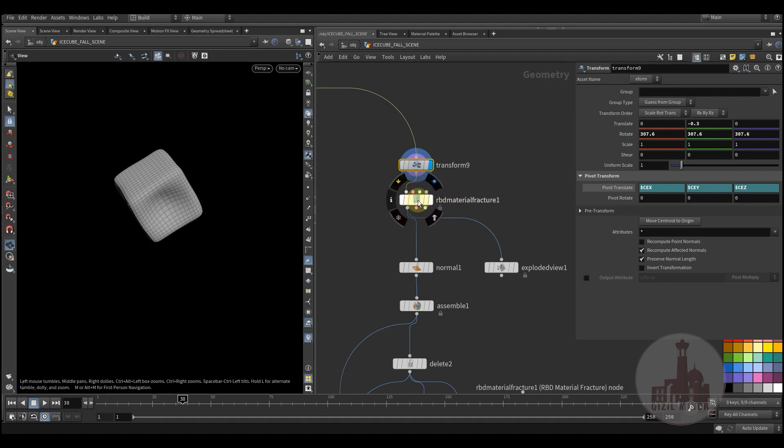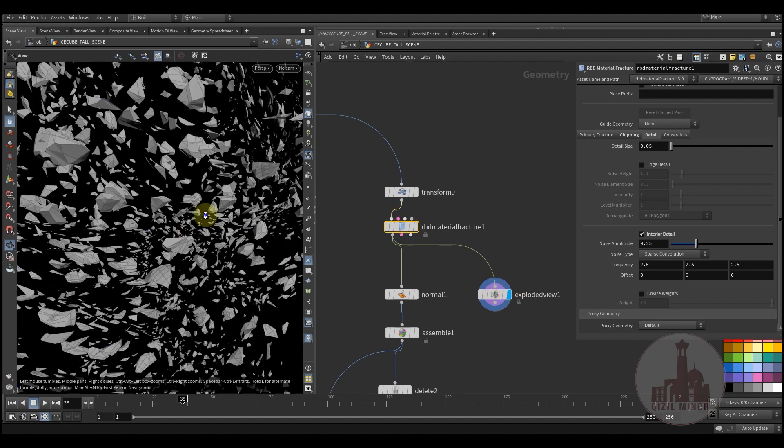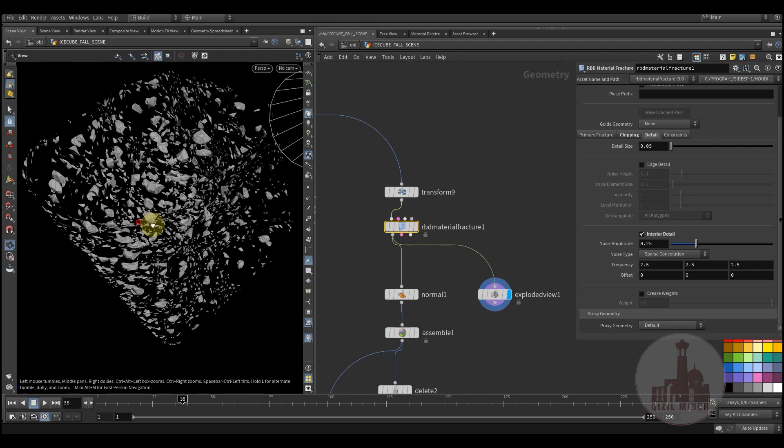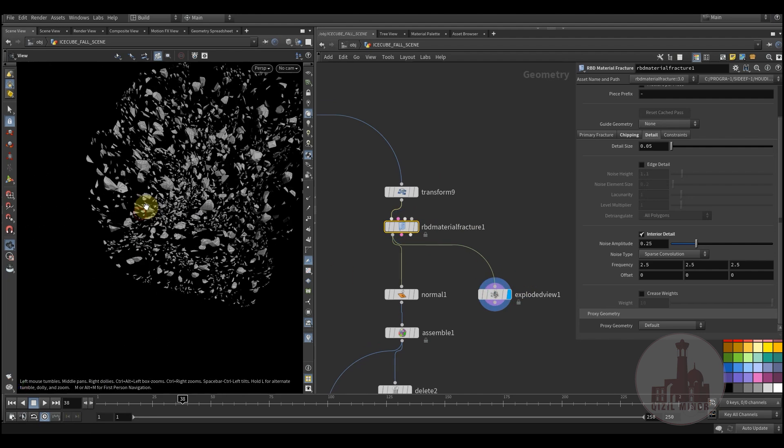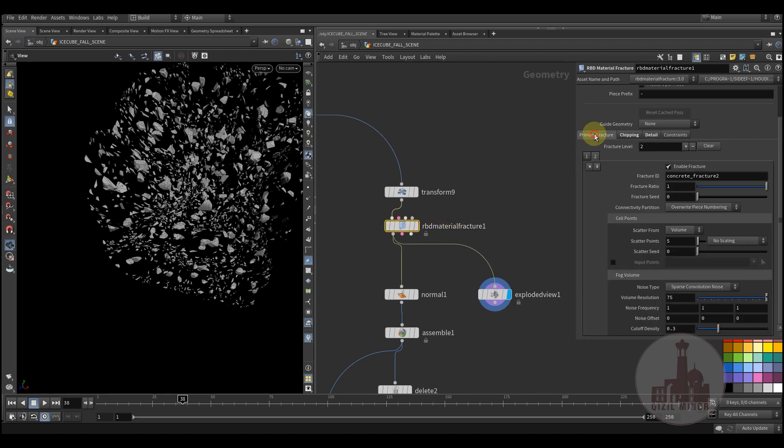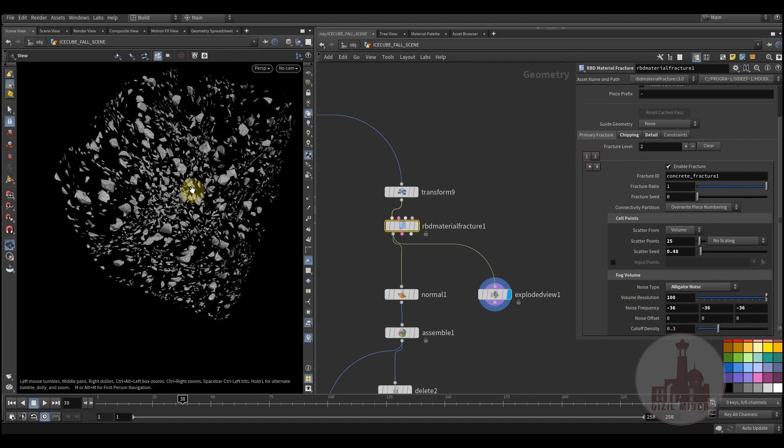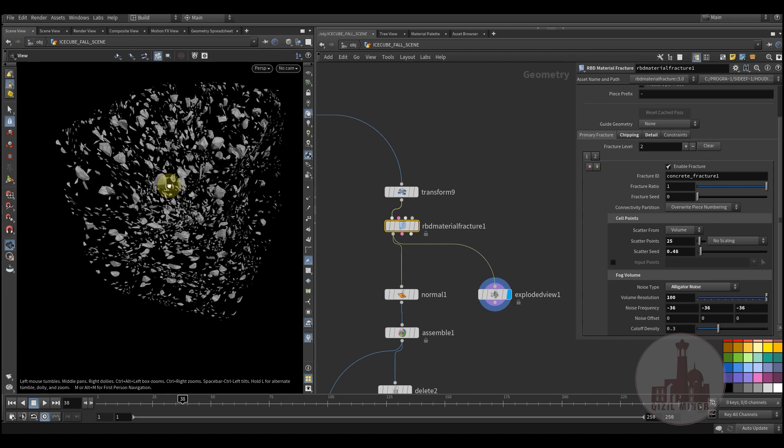Here I fractured my geometry. I used the material fracture node and here I used two steps of fracturing. I just simply played with the values just to get a look that I want.